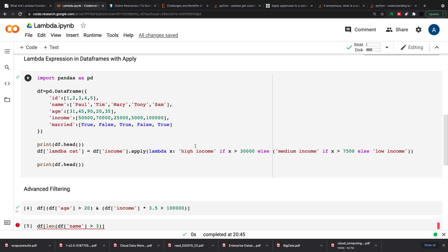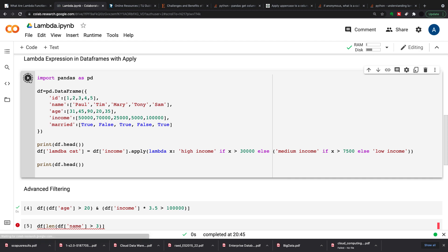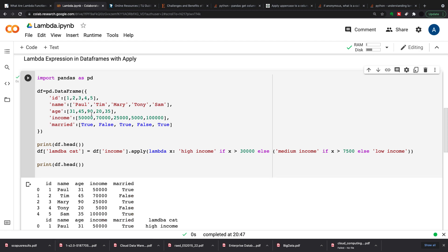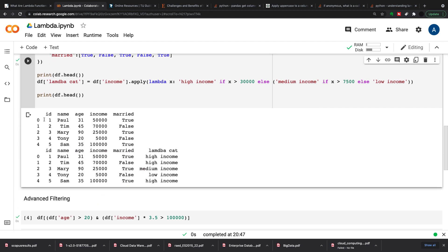So I'm going to df income.apply lambda x and then like we did above, and what I'm going to do here is use a nested if statement to do this. So you can't use an elif, what you can do is in the else you can nest another if statement. So we have lambda x is high income if the income is over 30,000, else and we're nesting in an if statement here, medium income if x which is income is greater than 7,500, else low income. So let's see what that looks like before and after. So I've got my data set here and then I've got my data set where I've put this lambda cat in and these are all categorized. So I've got my high incomes, I've got my medium income, and I've got my low income.